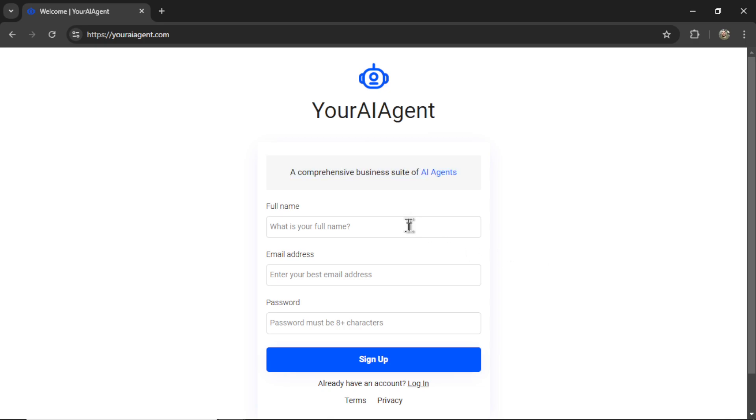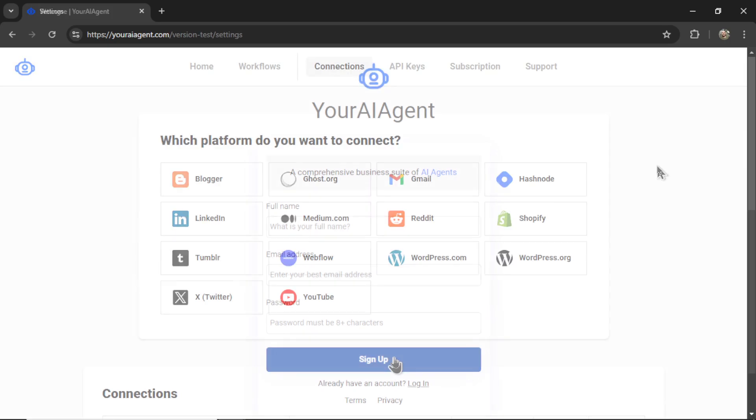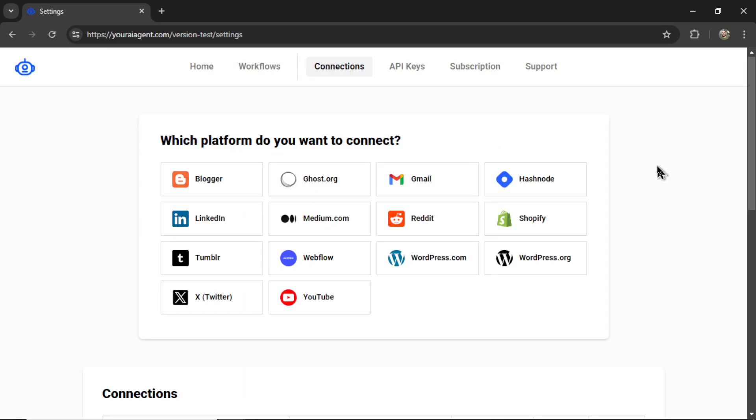Enter your name, email address, password, and then click sign up. It's going to land you onto the settings page, and you're going to need to connect your website.